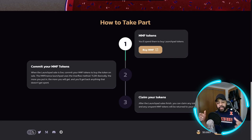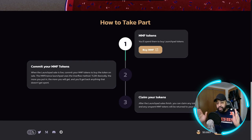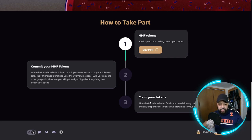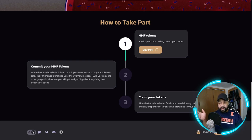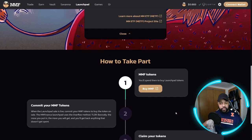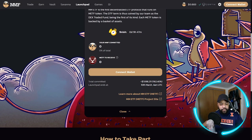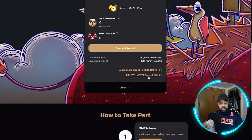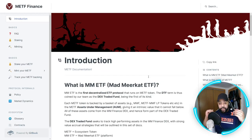You commit your MMF tokens — when the launchpad sale is live you commit them to buy the token on sale. MM Finance launchpad uses the overflow method: the more you put in the more you'll get, and you'll get back anything that doesn't get spent. For example, if you only have nine MMF tokens, after allocating your MMETF tokens whatever is unused gets refunded. The final step is to claim your tokens — after the launchpad sale finishes you claim any tokens bought and any unspent MMF tokens are returned to your wallet. Total committed so far is over 7.6 million, well exceeding their target with nine hours still remaining.